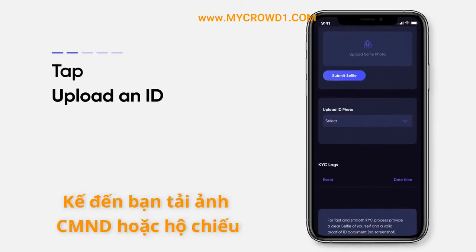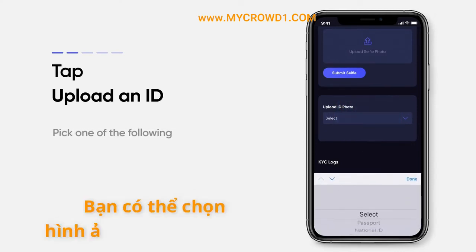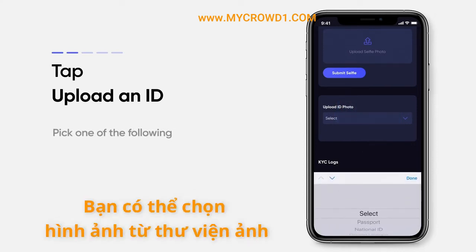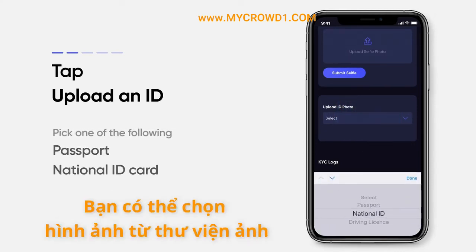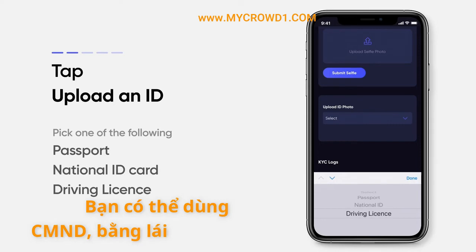After this, upload an ID. You can pick one of the following: passport, national ID, or driving license.